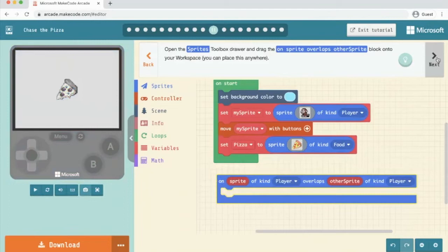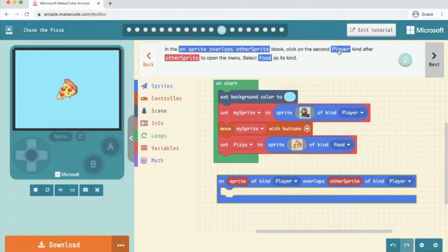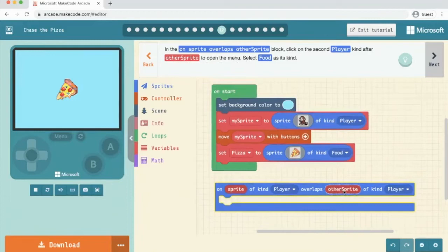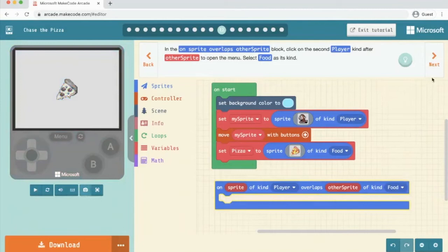In the on sprite overlaps other sprite block, click on the second player kind after the other sprite to open the menu select food. So there's the other sprite. So we want to change that from player to food. We click next.